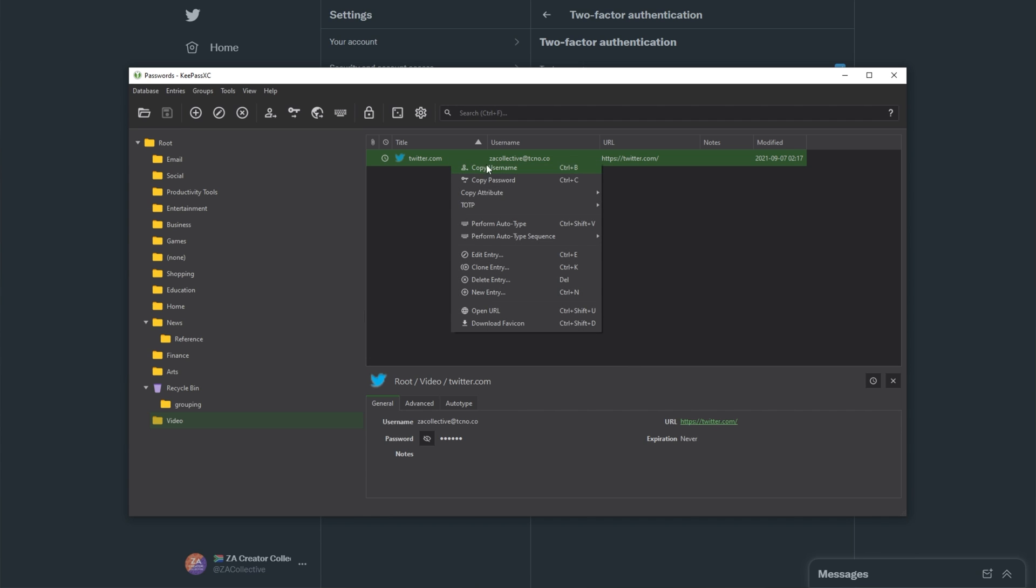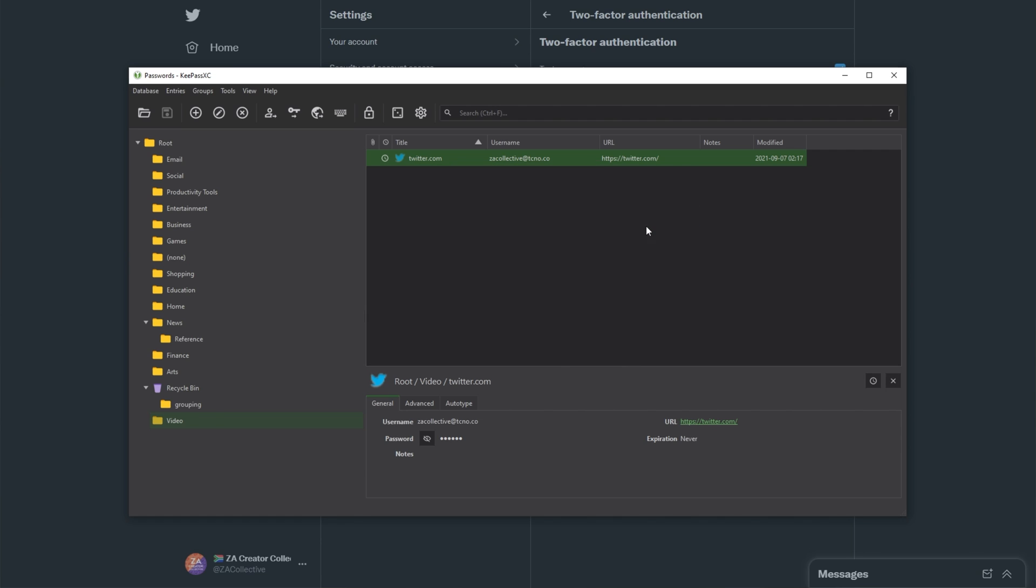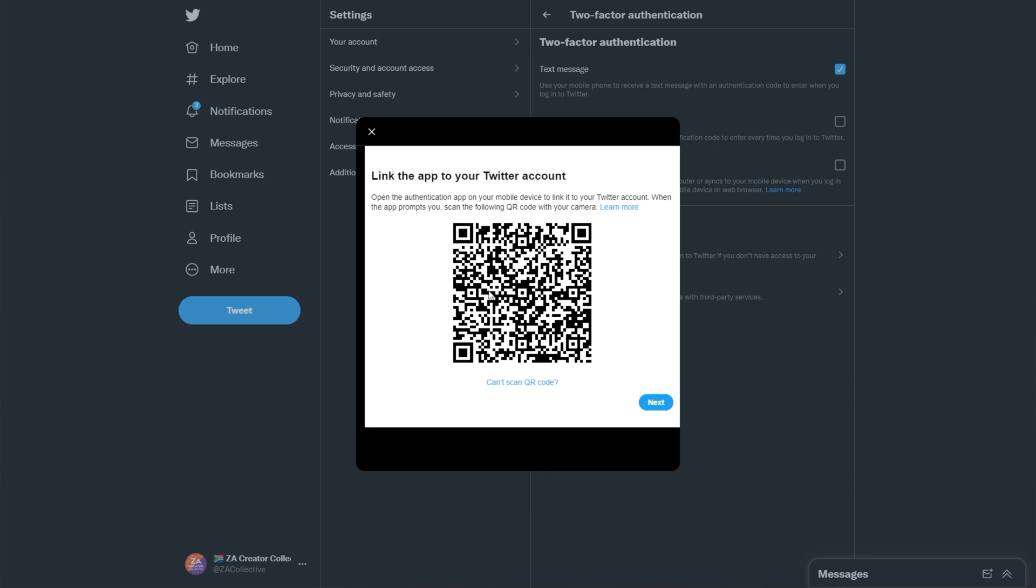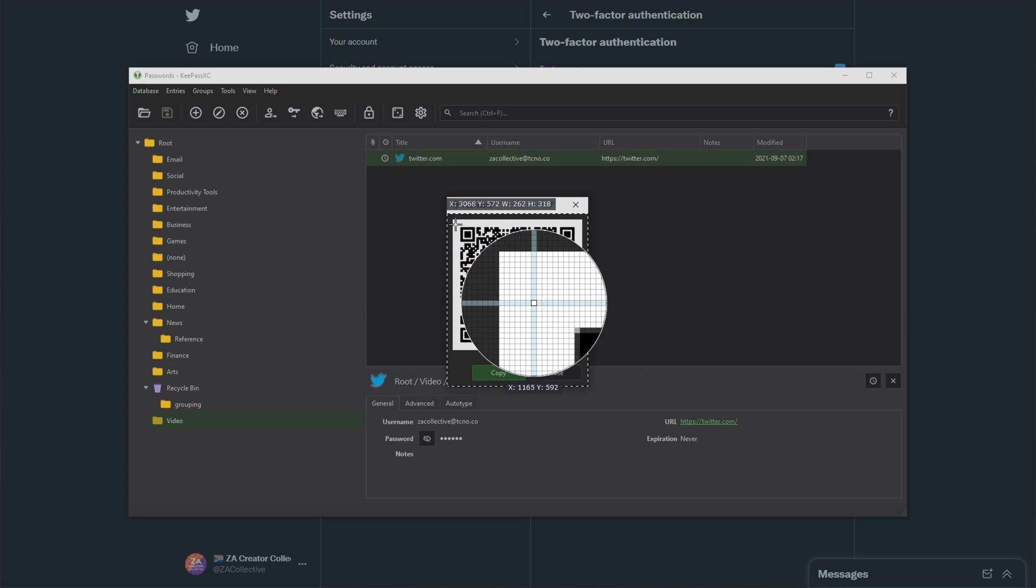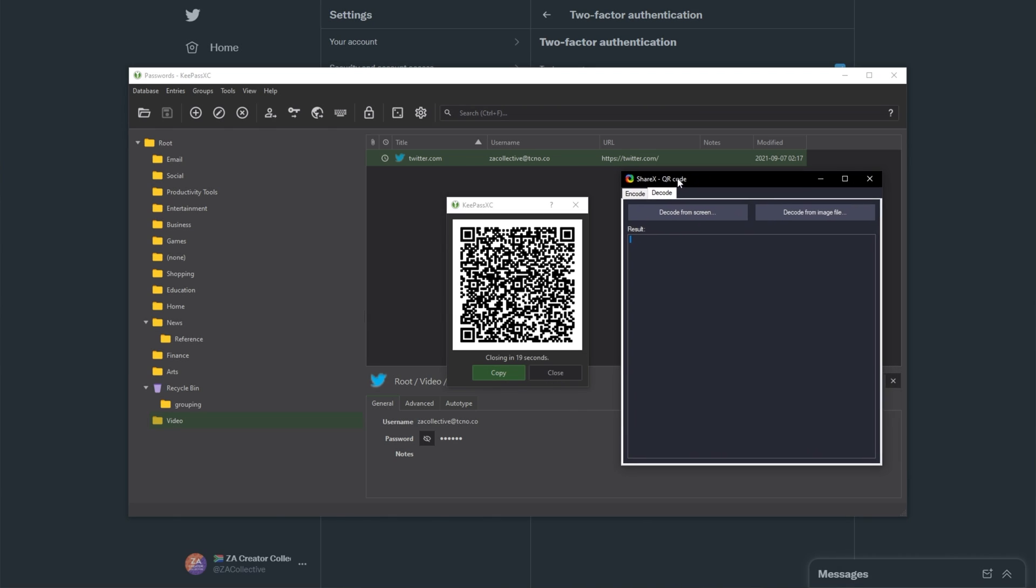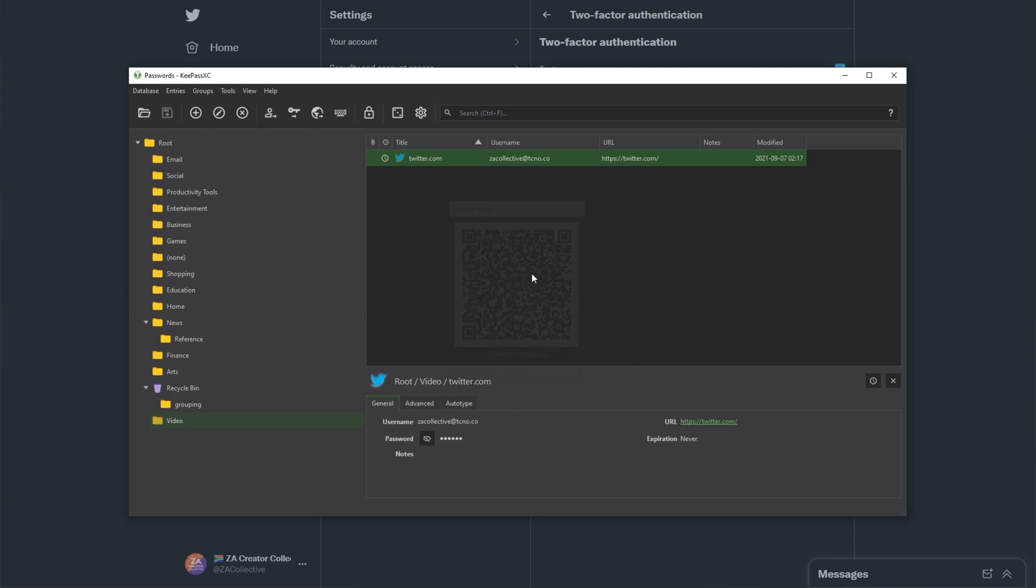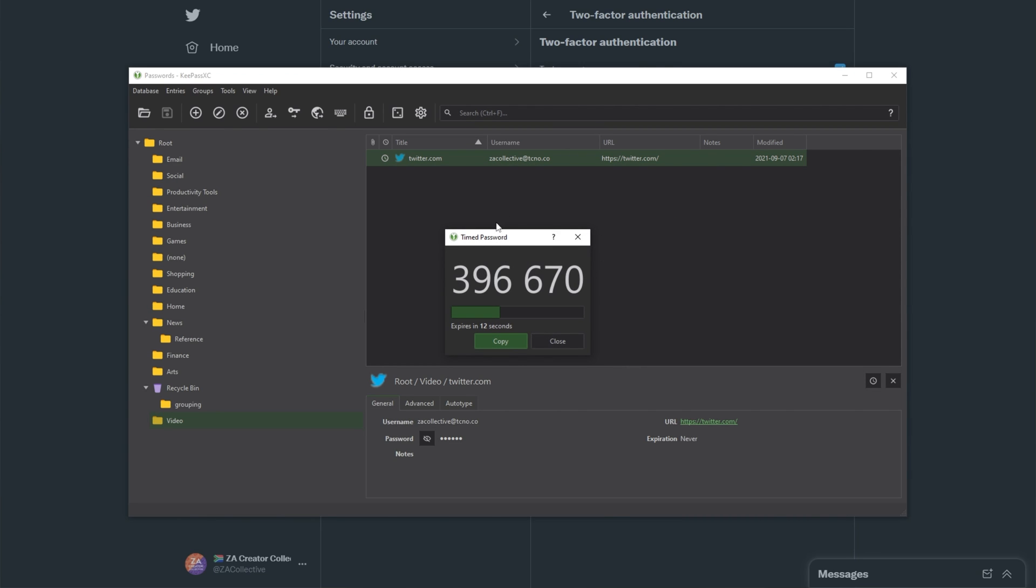If we right-click, TOTP, we can now copy TOTP, show TOTP, and show QR code if we'd like to scan it into a mobile device. Note that it will look different to the QR code here. Why? Well, because it doesn't include the same information. If we decode this, in fact, ShareX doesn't even seem to understand this for some reason. Rather odd. Anyways, using the show TOTP, you get exactly what you'd see inside of a mobile authenticator app. It expires in 30 seconds, and you have time to add it. Awesome. It's now set up properly.